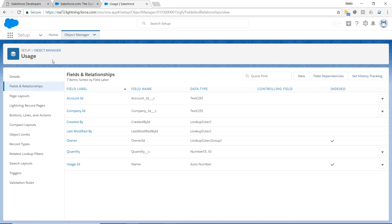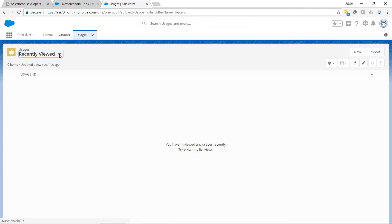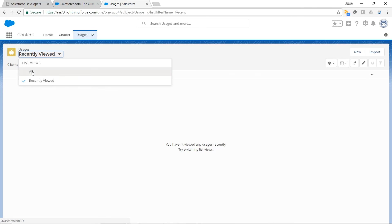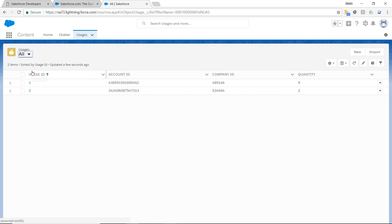Inside Salesforce, let's get out of the object manager. Let's go to usages. We have two usage records that we uploaded successfully inside Salesforce.